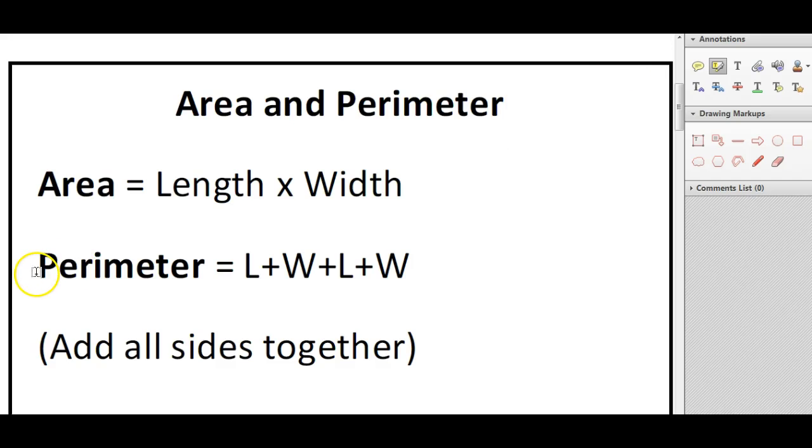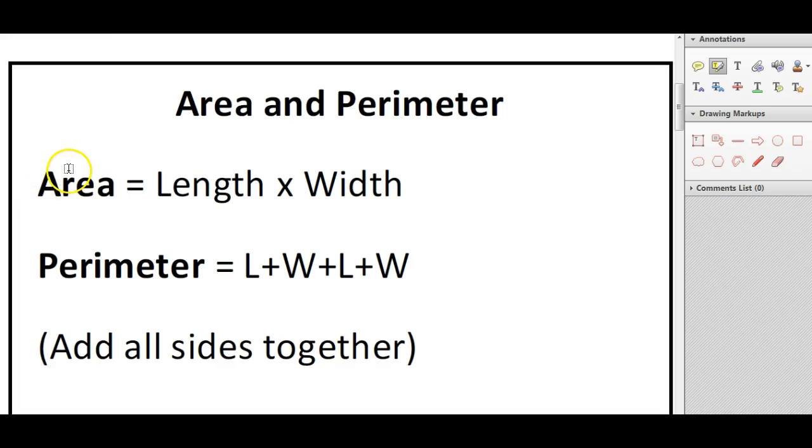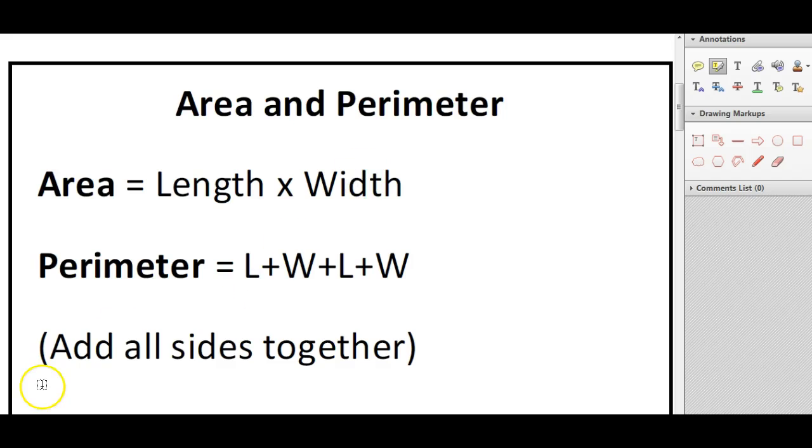A good way to remember it is just thinking of a perimeter fence - if you put a fence around the outside of something, whereas the area is what's inside. So if you think of a garden taking up a certain amount of space inside the garden, and then the fence is going around, that's the perimeter.